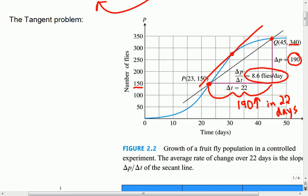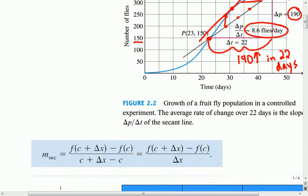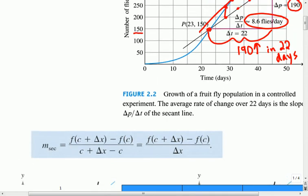8.6 flies per day is the average rate of change. As you move along the graph, you can see that sometimes it went up faster and here it starts to taper off — some days above 8.6, some days below. The tangent problem is important because tangent lines can tell us at any instant what's happening to that population. For example, if a tangent line here had a slope of 9, that would tell us that at that exact instant the population was changing by 9 flies per day. We'll talk more about this when we get into what's called a derivative.